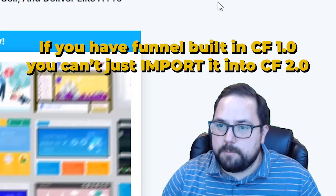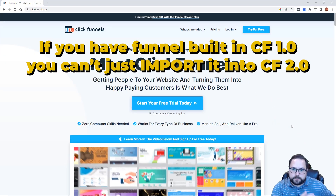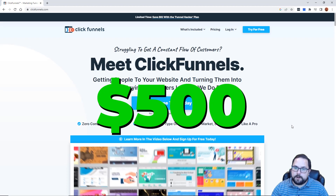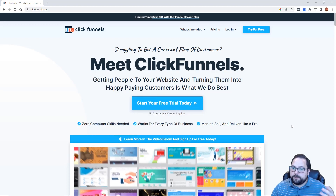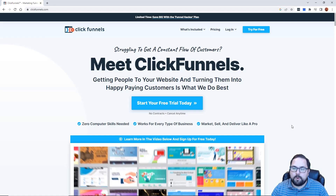So if you have a funnel built on ClickFunnels 1.0, you can't just import it into ClickFunnels 2.0. You have to rebuild it from scratch. Now certainly there are people out there that are willing to build it for $500 or $1,000, but it's just crazy to me that you can't actually import it into ClickFunnels 2.0.